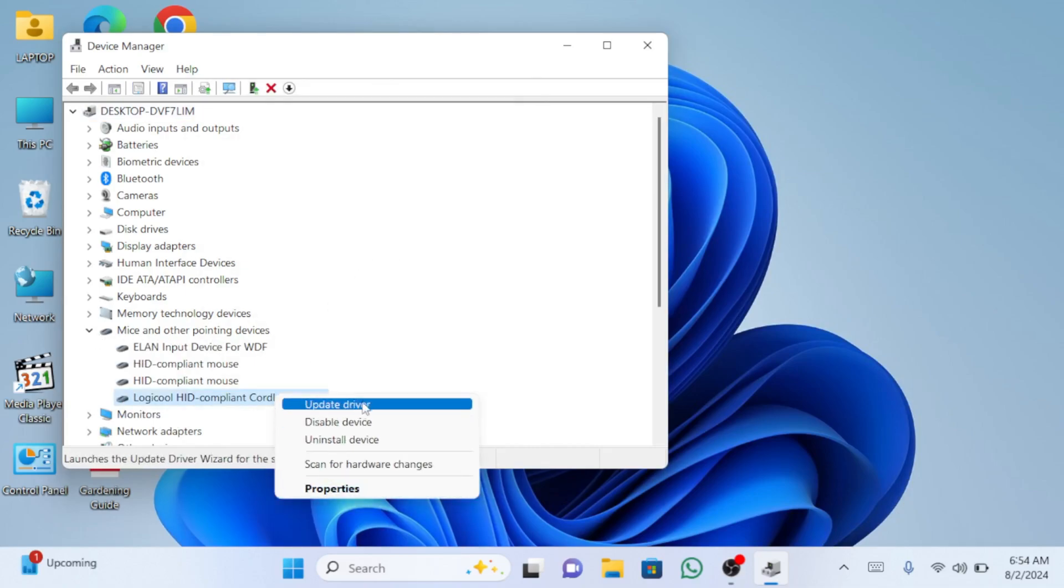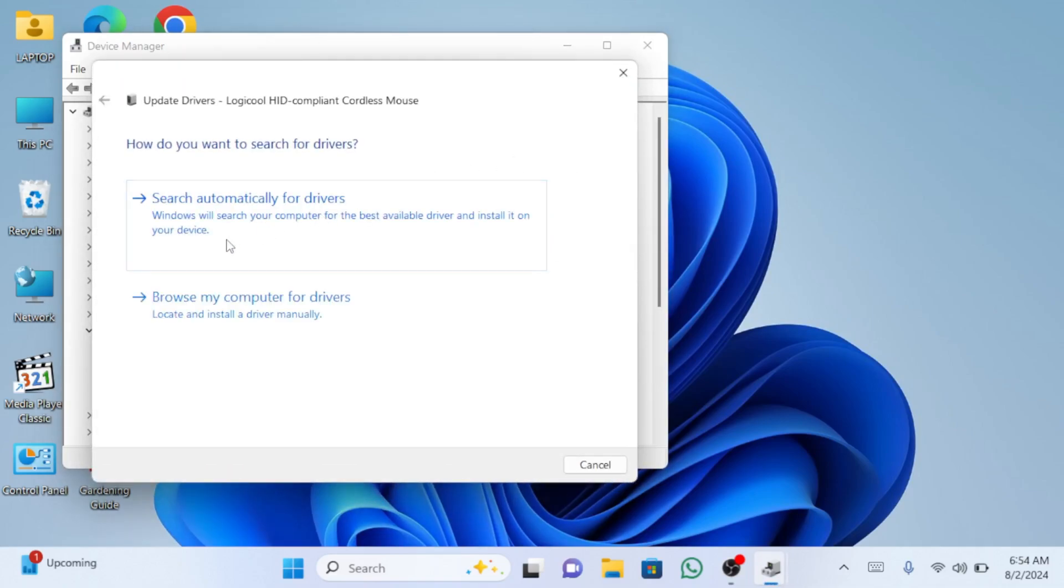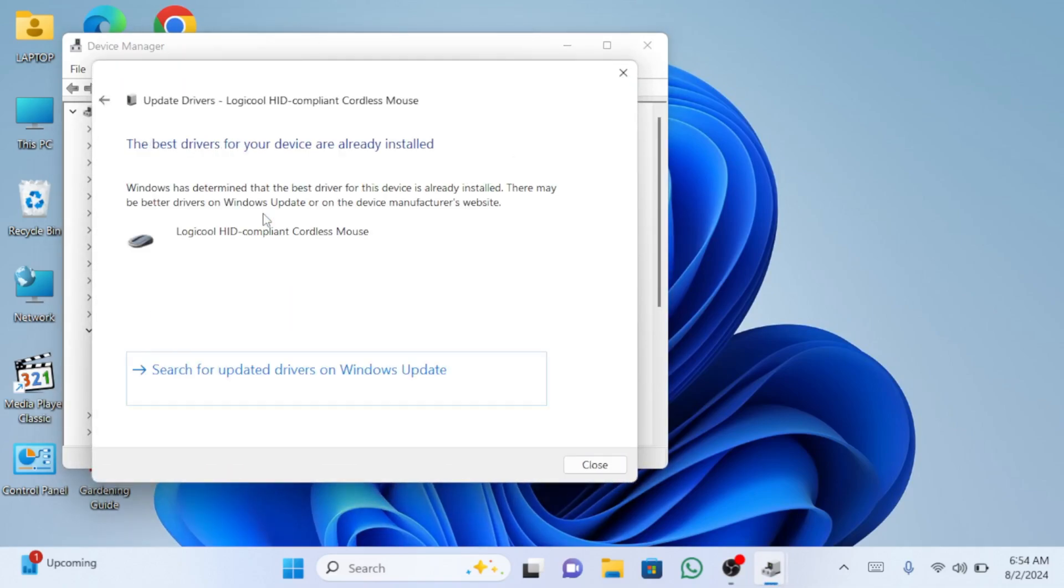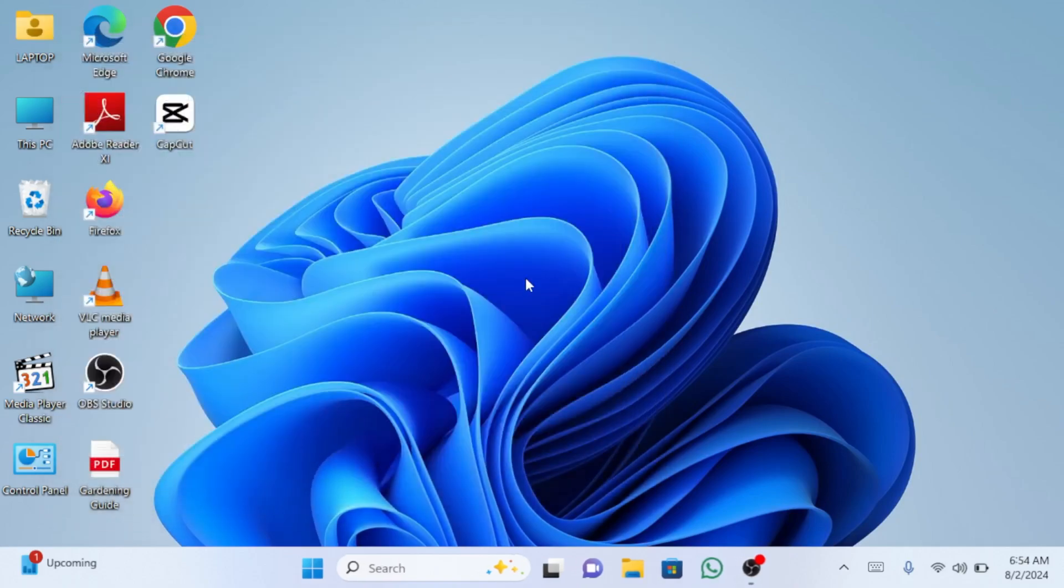Select update driver and choose search automatically for drivers. Ensure your internet connection is active so the driver can be updated. As you can see, mine is already updated. If you already have the latest driver, proceed to close the window.